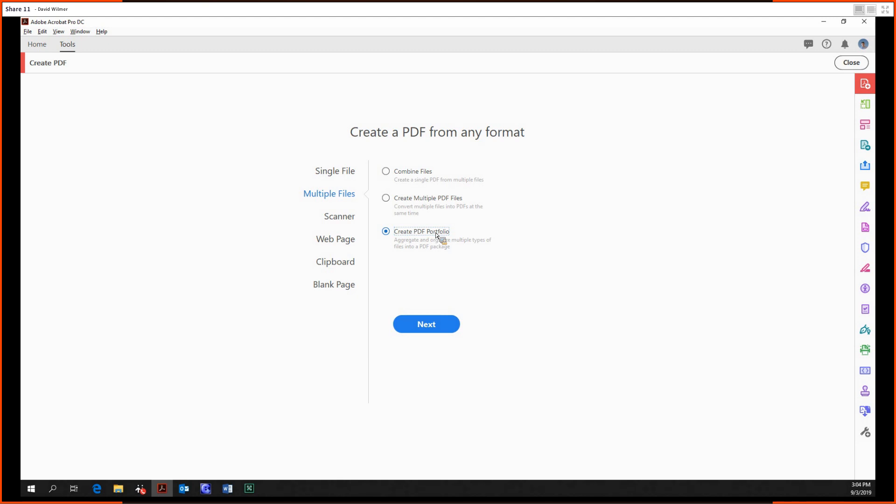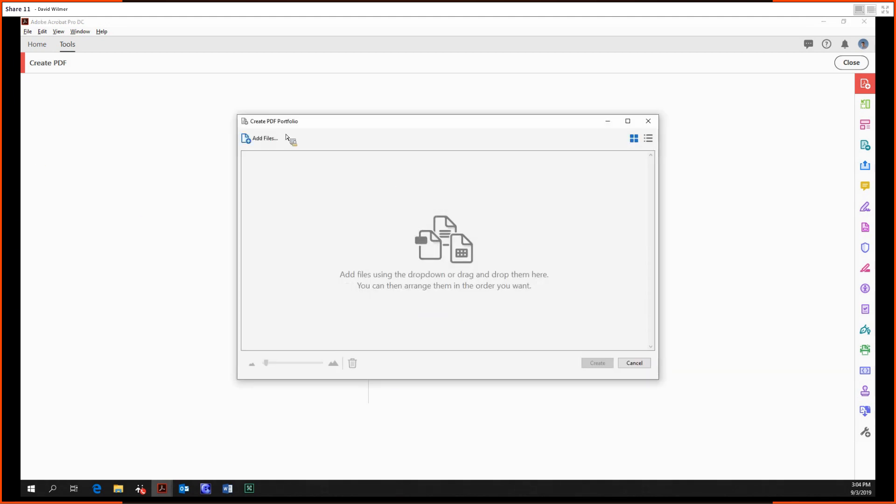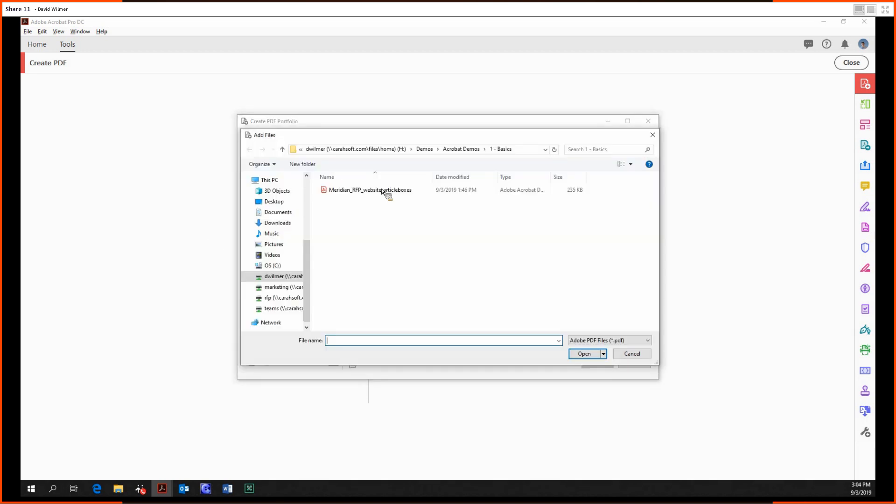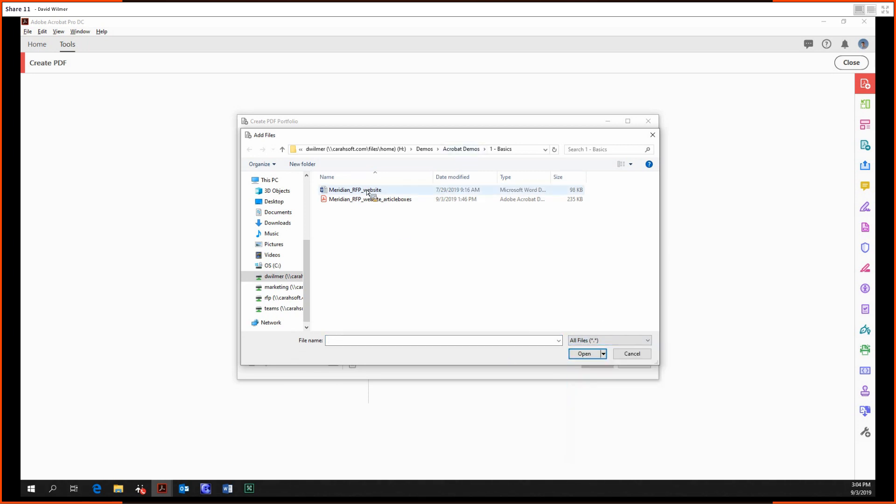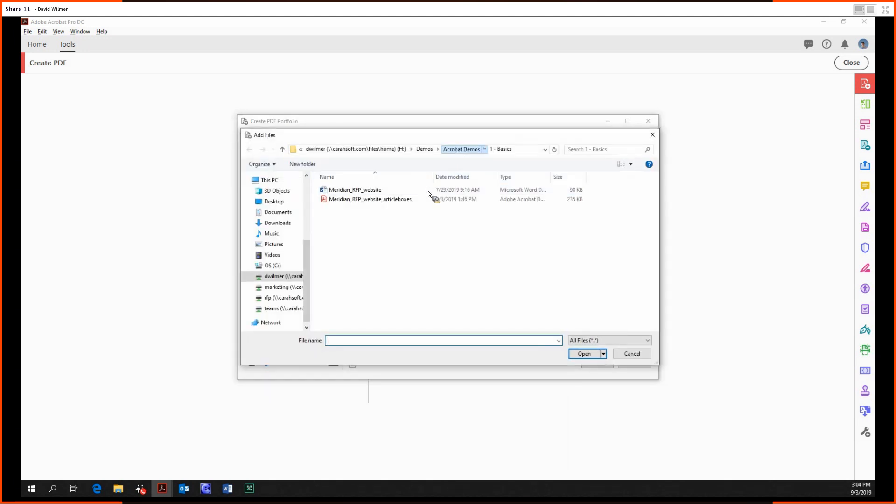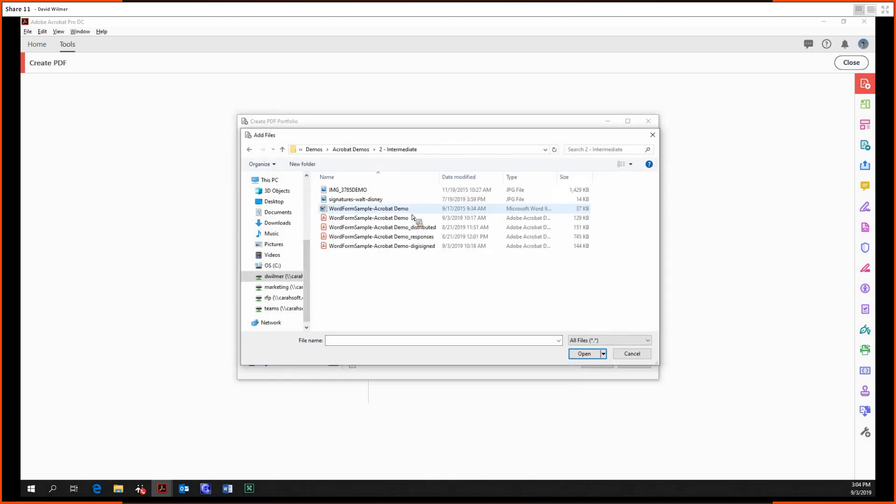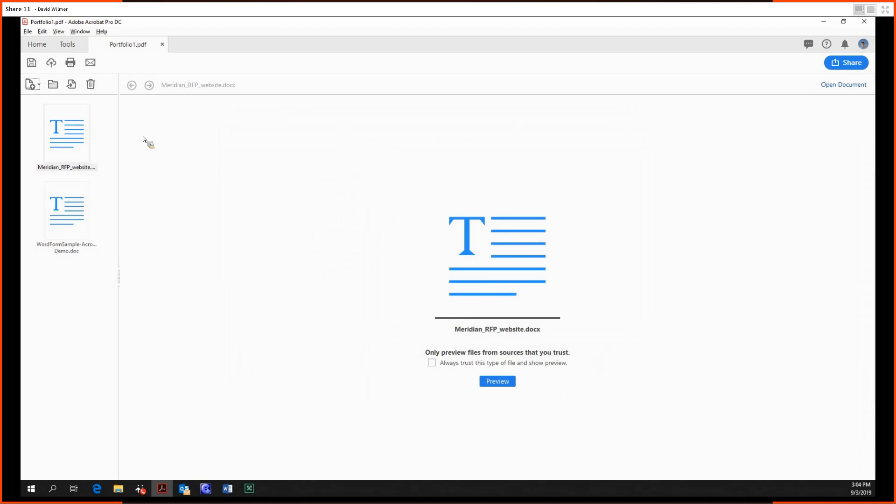For example, a PDF portfolio of a Word document, an Excel document, and a PowerPoint will not actually convert the documents into one long PDF. Instead, you'll still be able to click those files on the left-hand side and you'll still be able to edit them in Word, in Excel, etc. So we'll do this.